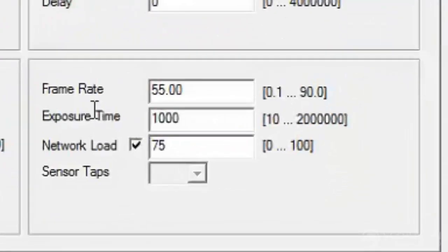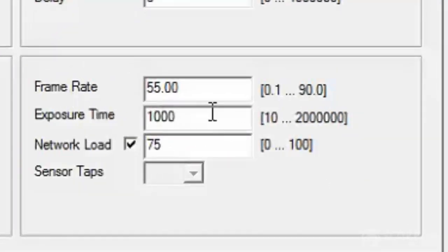you can see you've got exposure time and frame rate. It was set on roughly 2,000, I've dropped it down to 1,000, the measurements in microseconds I believe. So it's exposing for 1,000 microseconds.